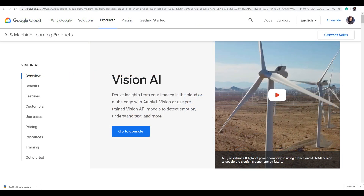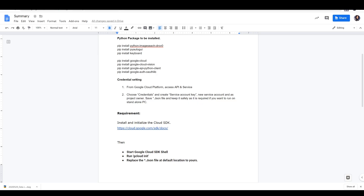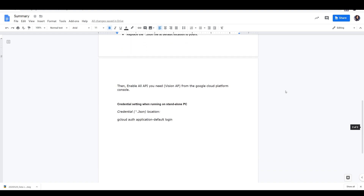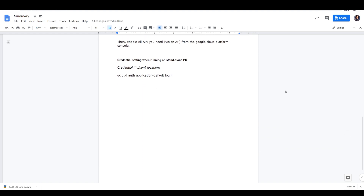Google Cloud Vision API is an AI and machine learning product under the Google Cloud Platform. The Python packages that need to be installed, the instructions for setting up Google Cloud Vision, and the Python source code in this video are all in the description below.